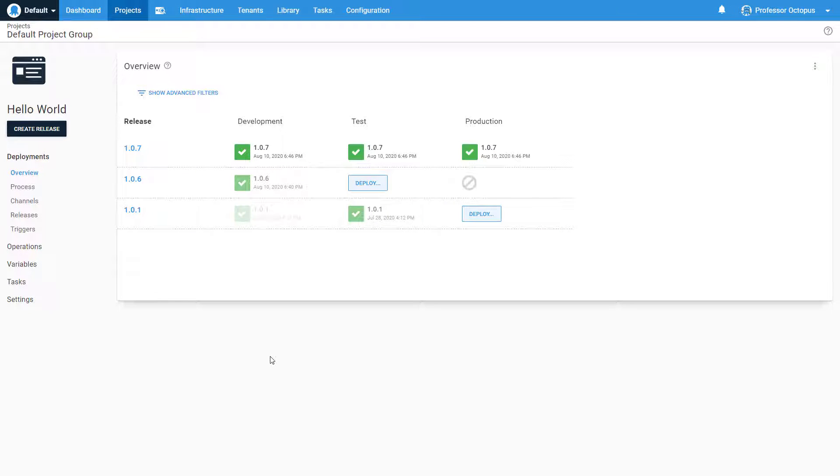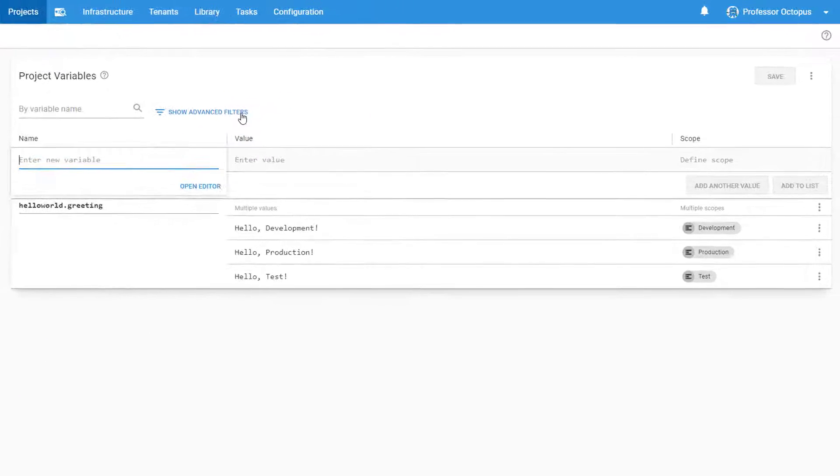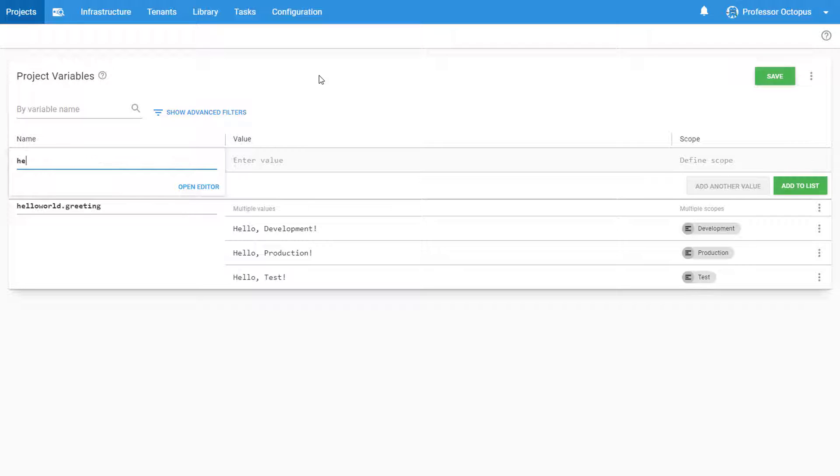In this scenario, we want to be able to query our SQL Server instance as part of a new feature we're adding to this deployment process. Now to connect to our database, we're going to need to use a connection string. Let's head over to the variables page of our Hello World project and create a new connection string variable with the correct value.